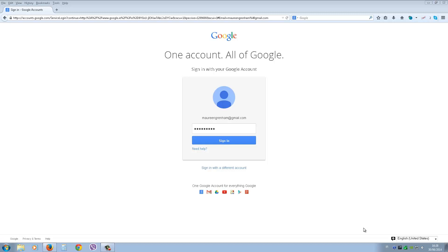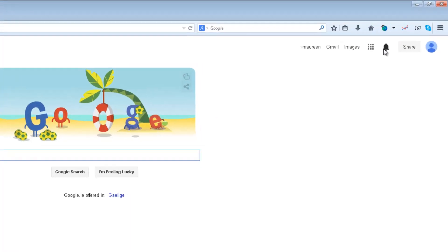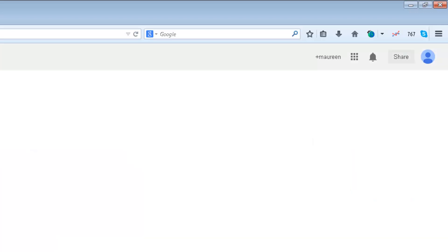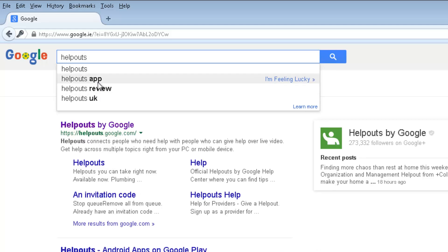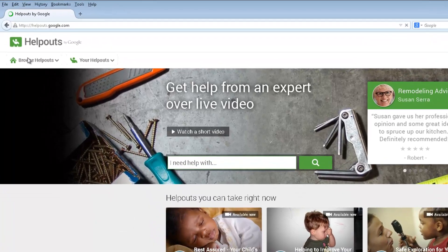The first thing you need is a Google account. You can sign up for one for free if you don't already have one. Once you've set up your account, just sign into your browser with your password. You can find Google Helpouts from the tiles on your browser, or go directly to the browser and type in 'helpout' — it will come up as the first listing. Just click on that and it'll bring you directly to Google Helpouts.